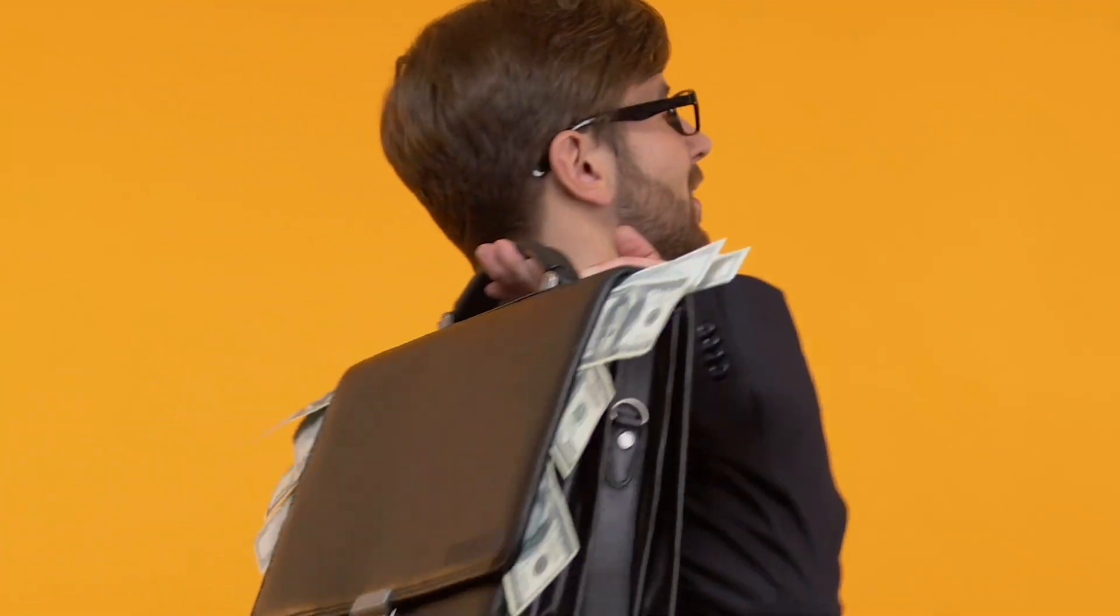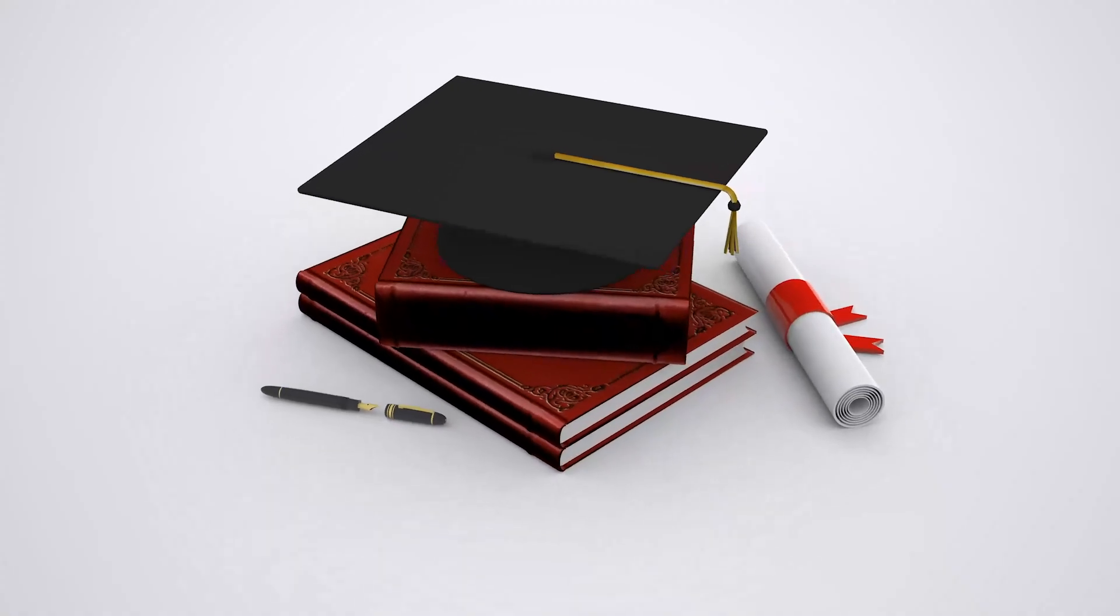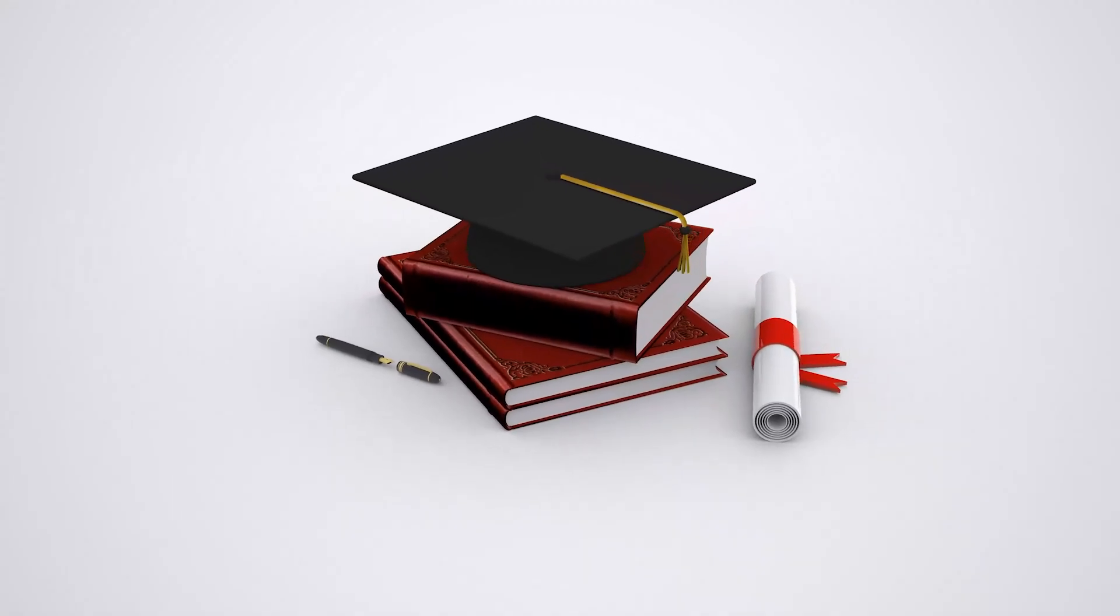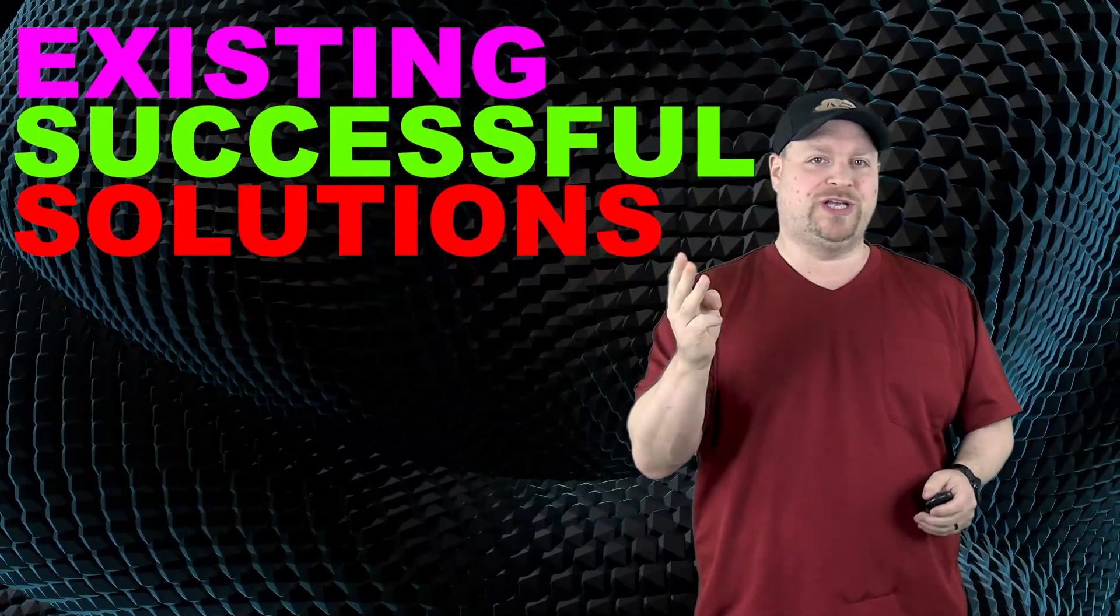So the key to success isn't coming from the right family, or having tons of money, or even having the best degrees or certifications. The key can be summed up in three words: existing successful solutions.